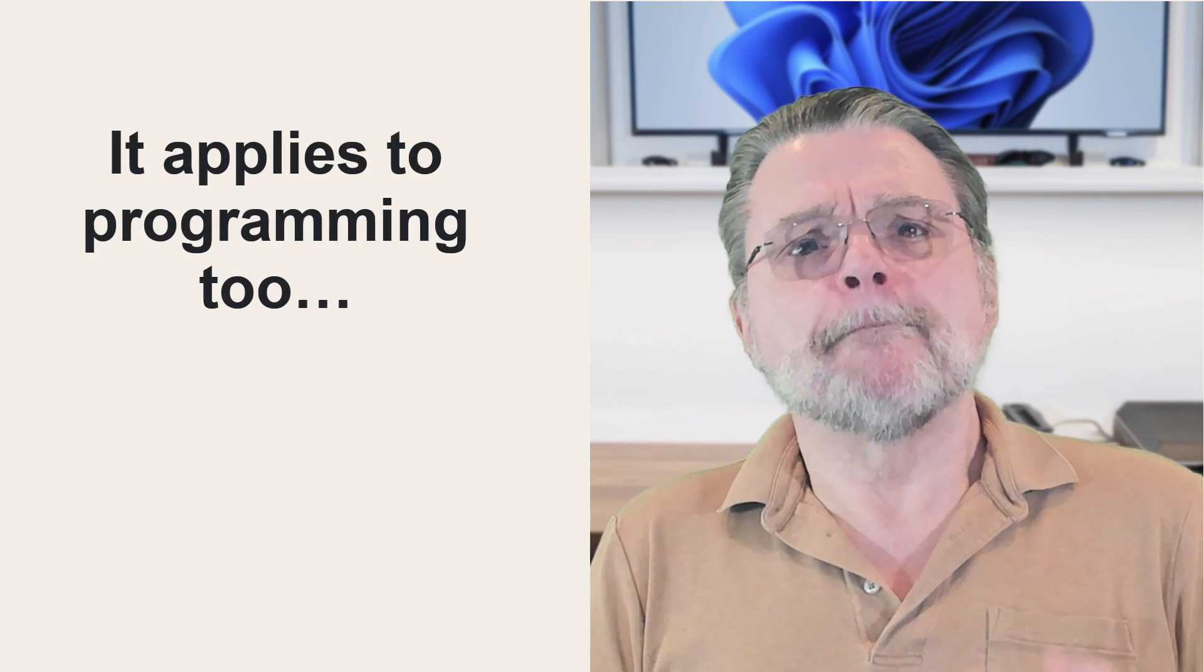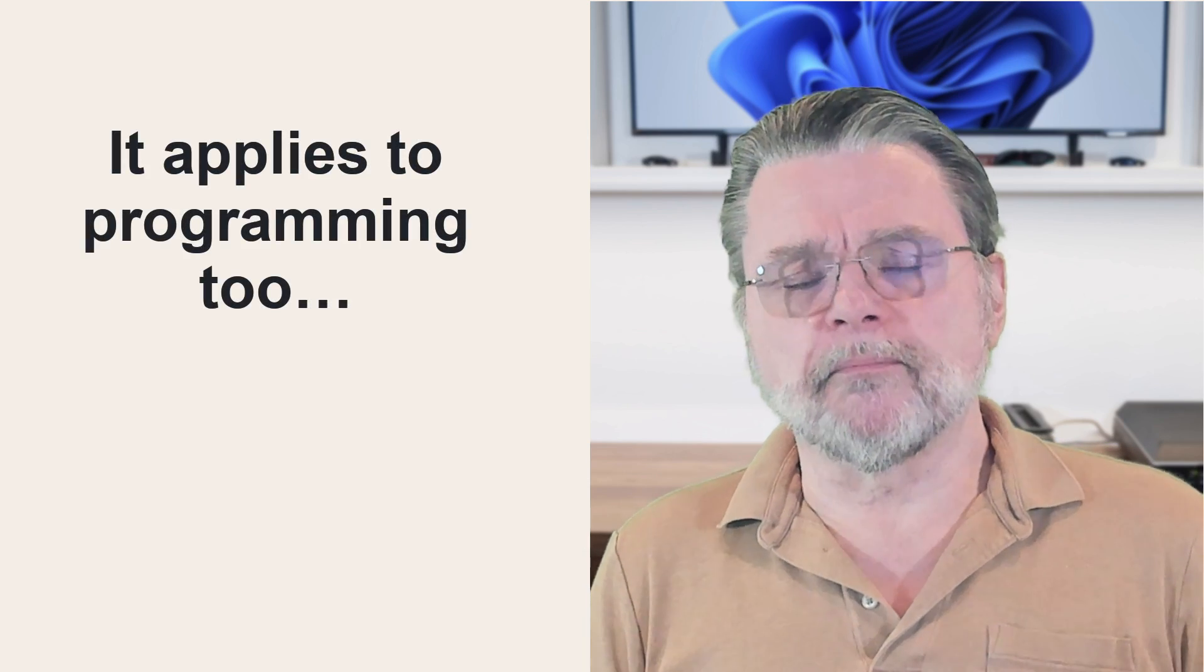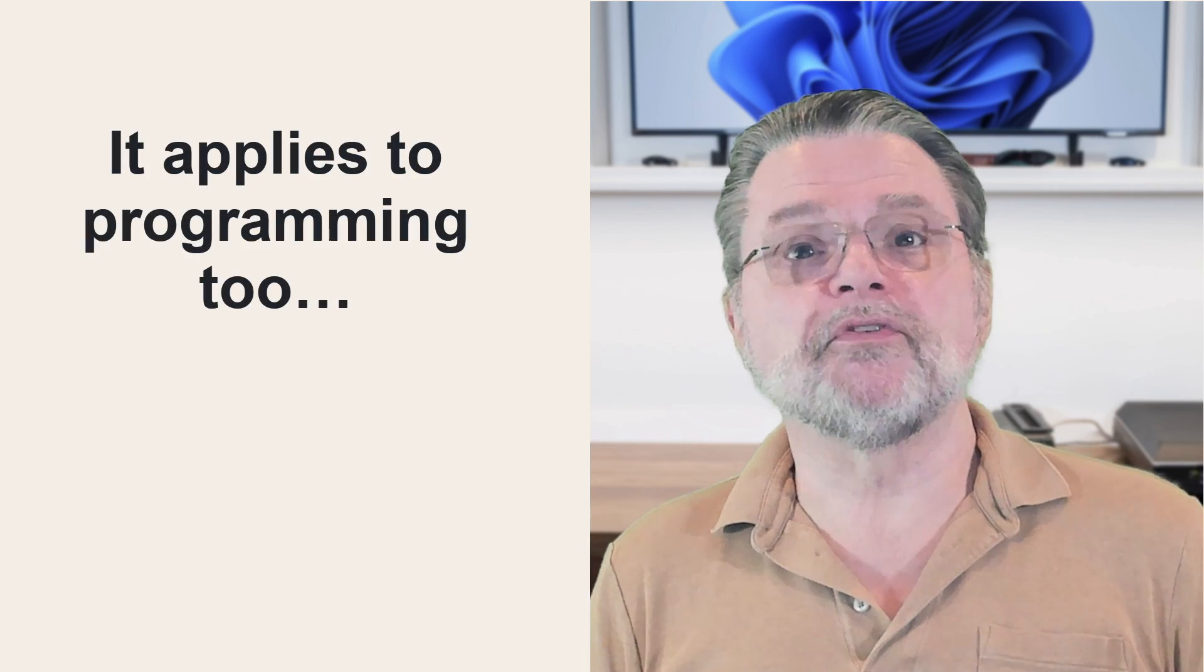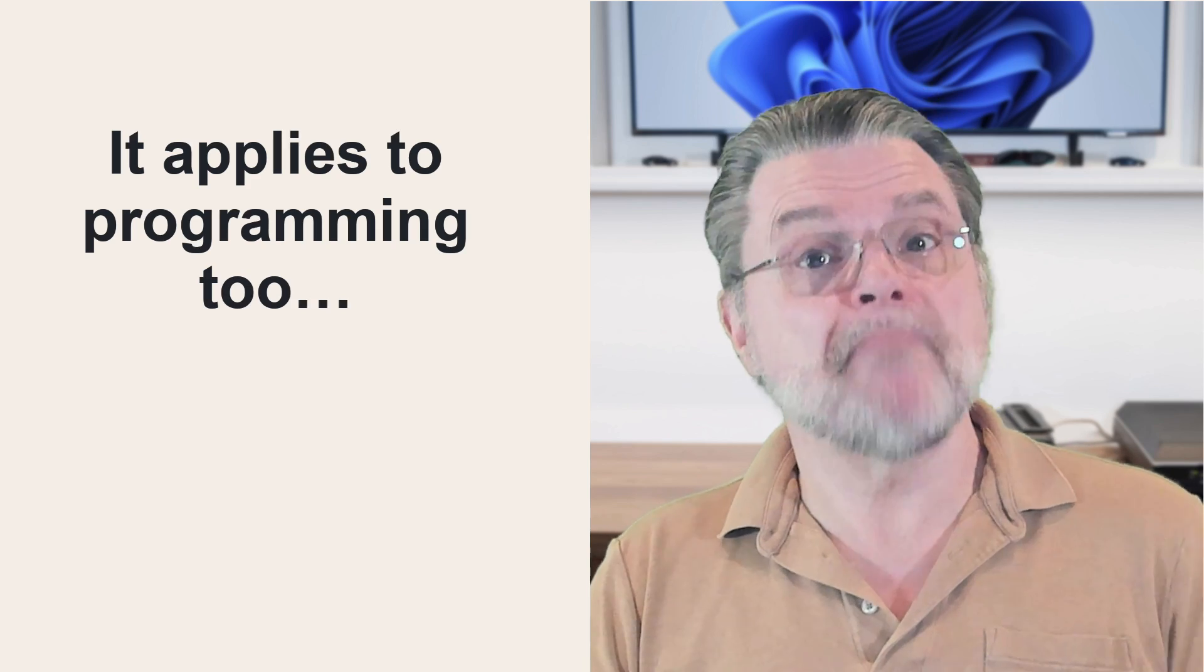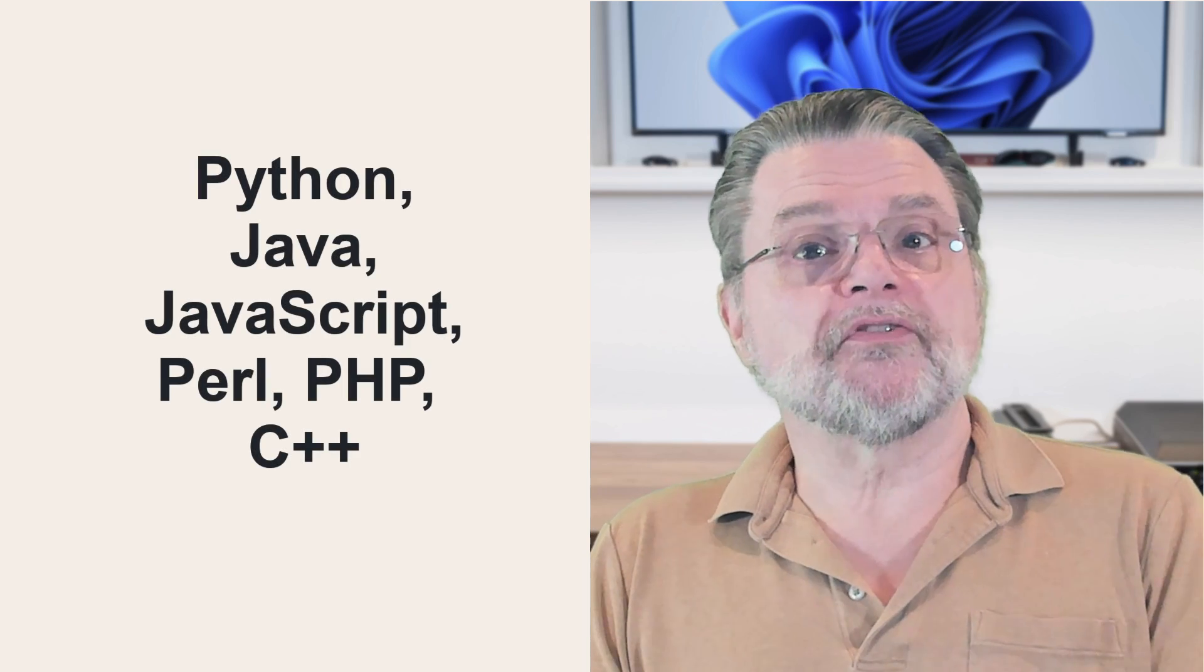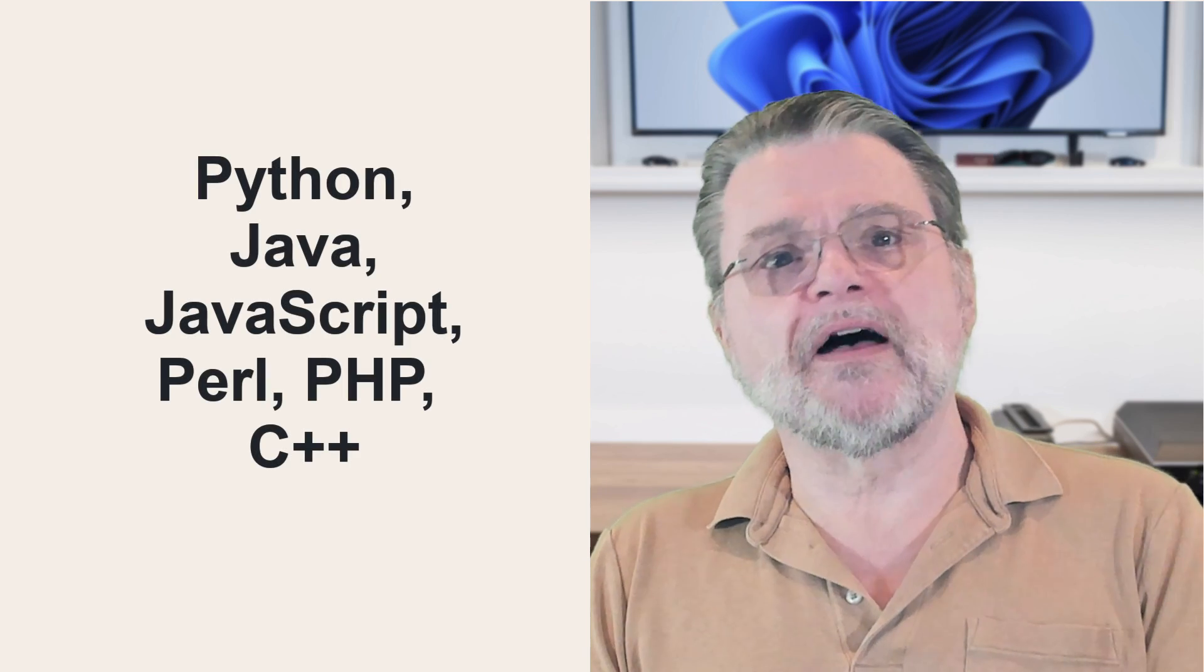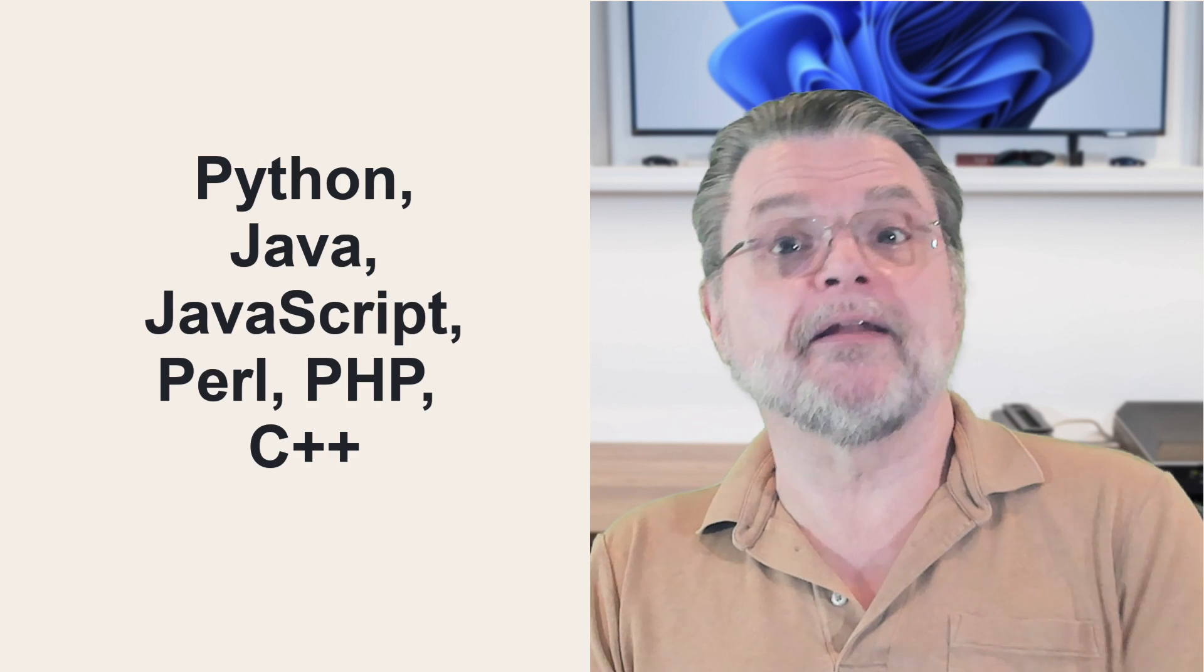This applies to programming too. Many current and common computer programming languages are very similar to one another in many respects, without getting into religious debates, which programmers love to do. Programming languages like Python, Java, JavaScript, Perl, PHP, C++, and others, all share many common concepts and often have very similar syntax. It's often all derived from a common ancestor, the C programming language.